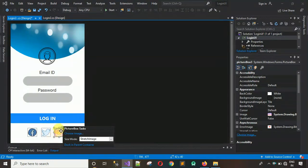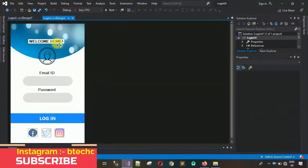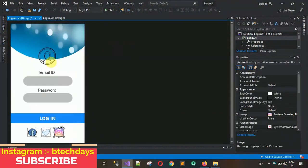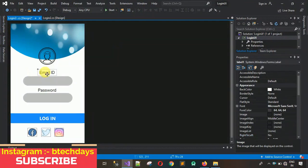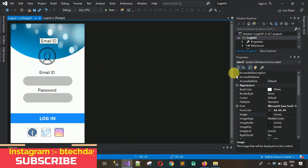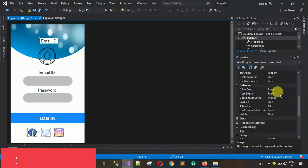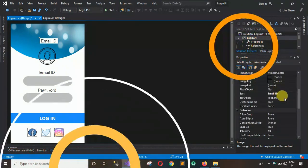The next thing we need is a label with a welcome text. Copy and paste an existing label, move it over here, and change the text accordingly.